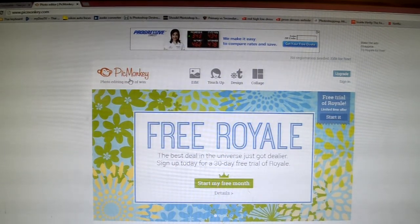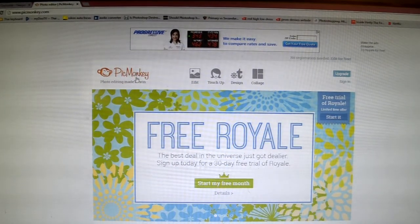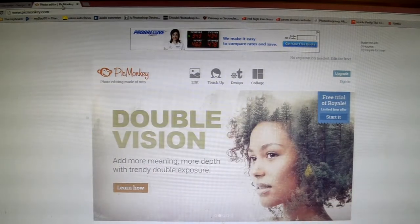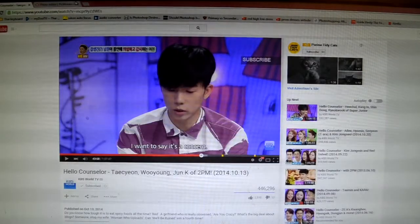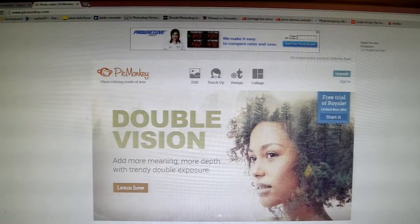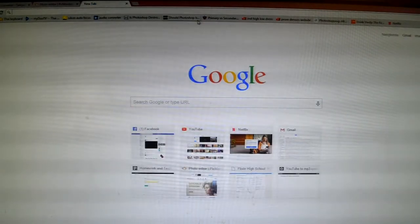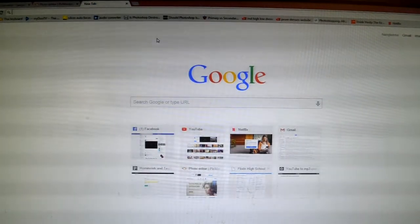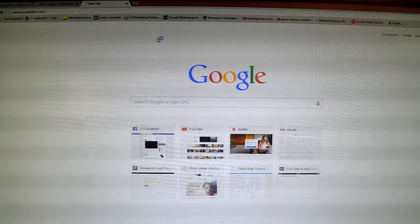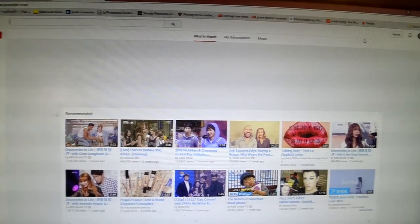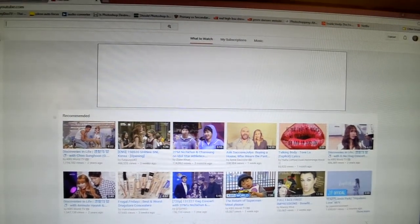Alright, so this is the website that I use — it is PicMonkey right here. Basically, you have to go to your YouTube and then go to your channel.